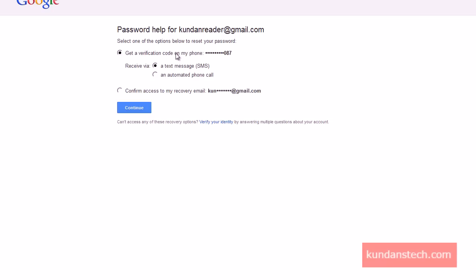Now you are getting two options. Either you can reset your password with a verification code received by SMS or by an automatic phone call, or you can reset your Gmail password with the help of your recovery email. The recovery email is the email address you entered while setting up your Gmail account, so that if you forget your password, you can receive the password recovery link there.